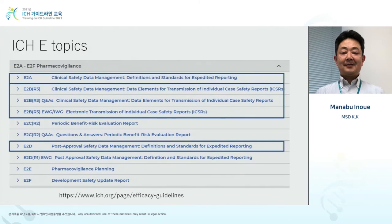ICH E2B R3 belongs to ICH E topics, which talks about efficacy, and among them, topics starting with E2 are relevant to pharmacovigilance. Currently, there are E2A through E2F. E2A, E2B, and E2D — three of them are related to safety data.